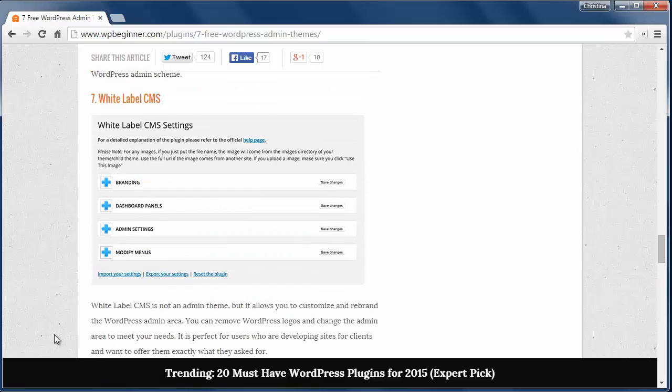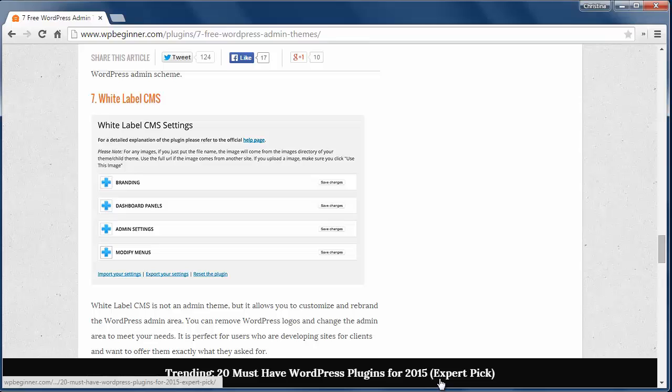Number seven is the White Label CMS and that allows you to customize and brand your WordPress admin area. You can remove WordPress logos and change the admin area to meet your needs. This one is great for creating client sites.